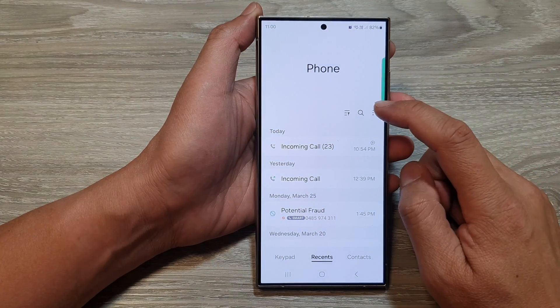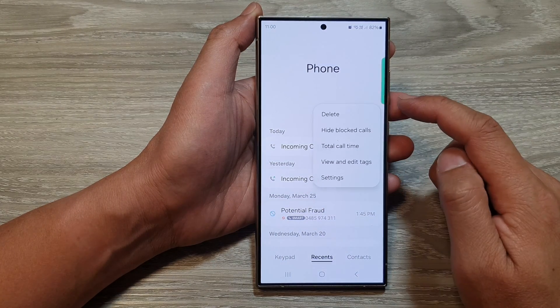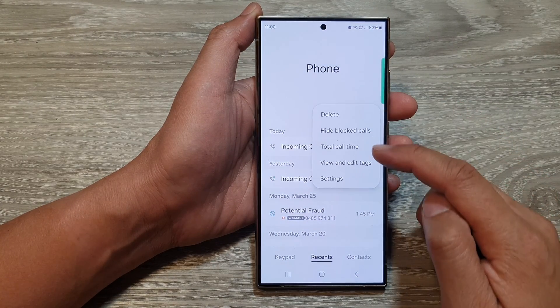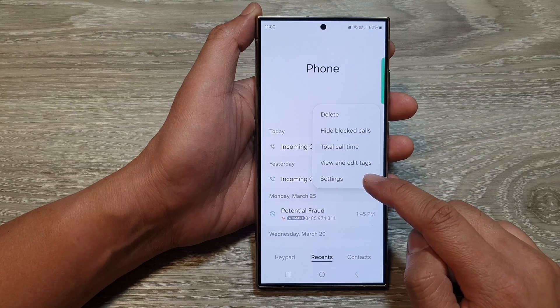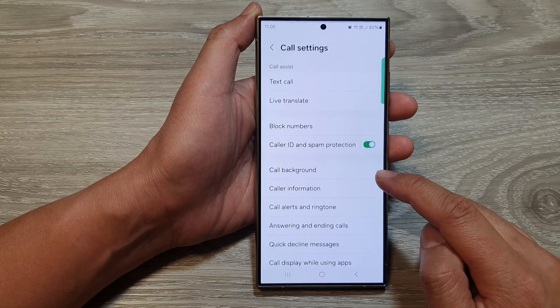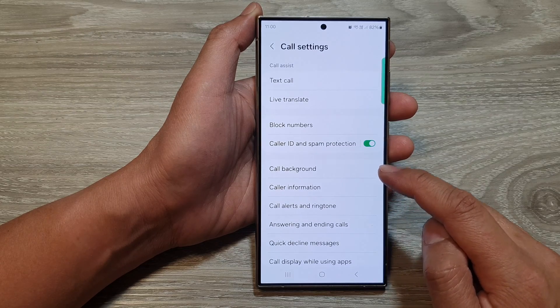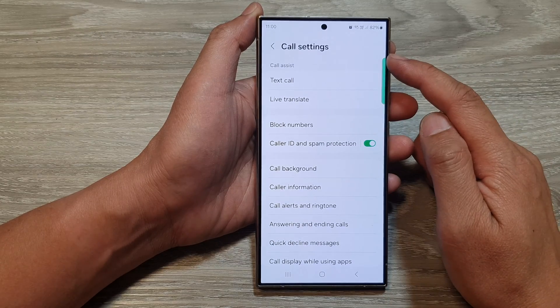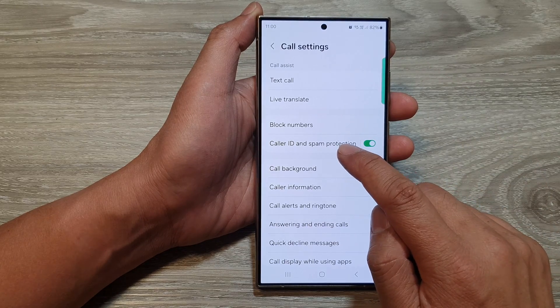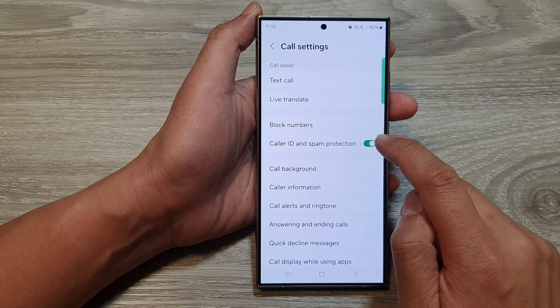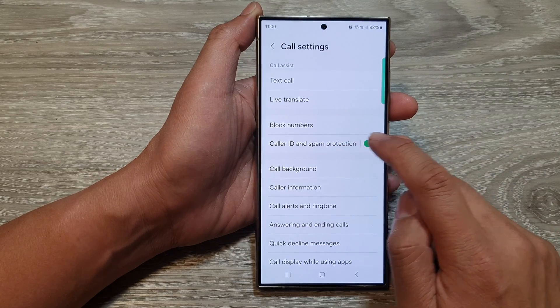Then tap on the more button at the top. From the pop-up, tap on settings. Now in the call settings page, go down and tap on caller ID and spam protection.